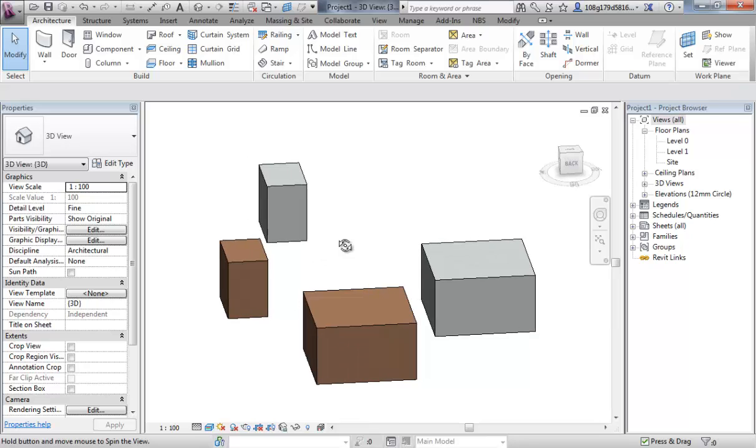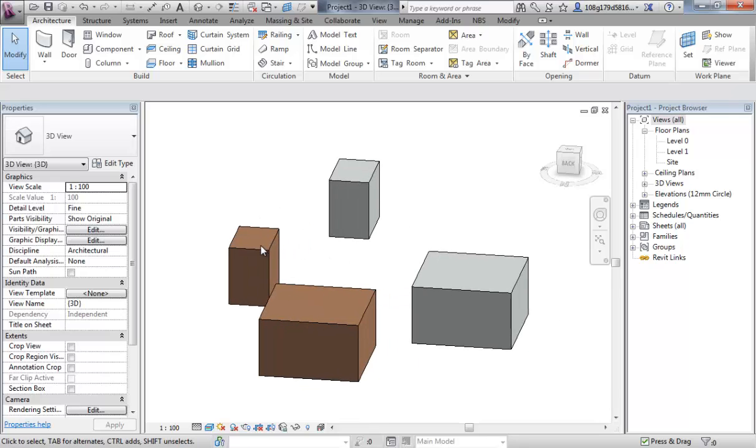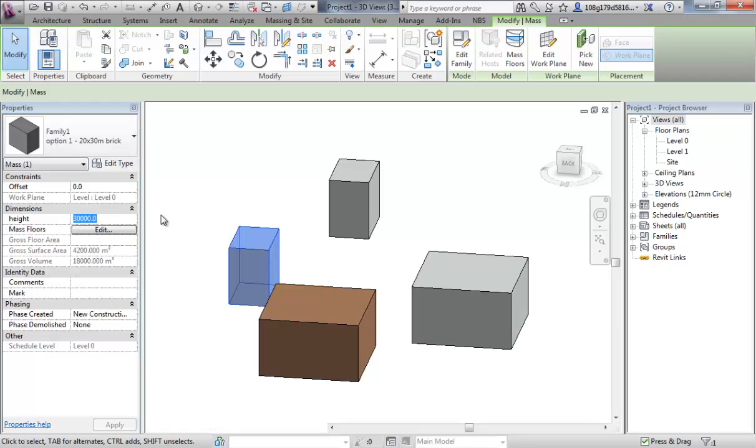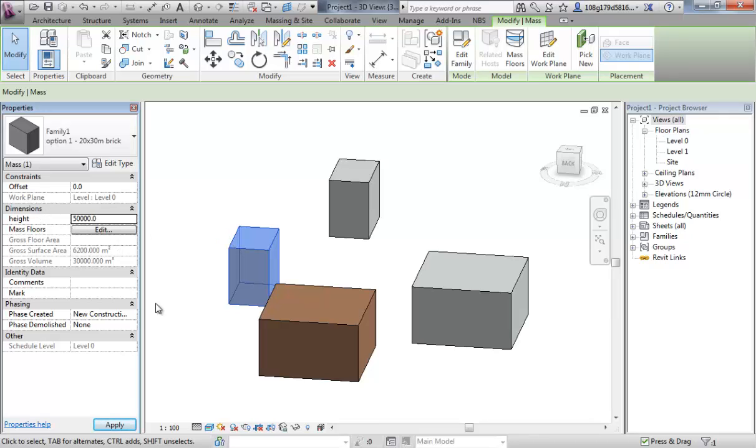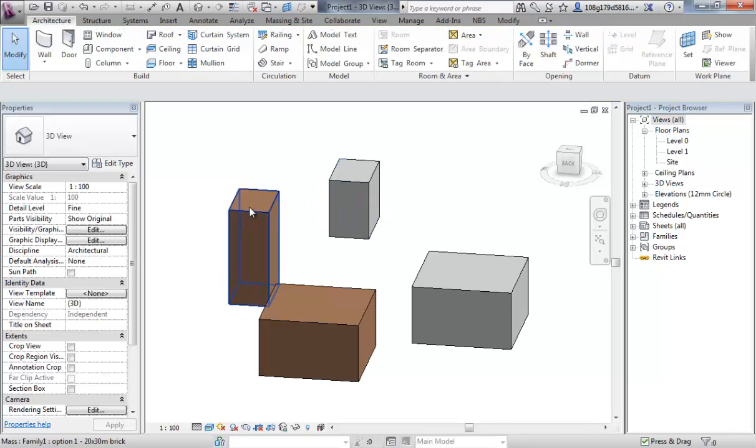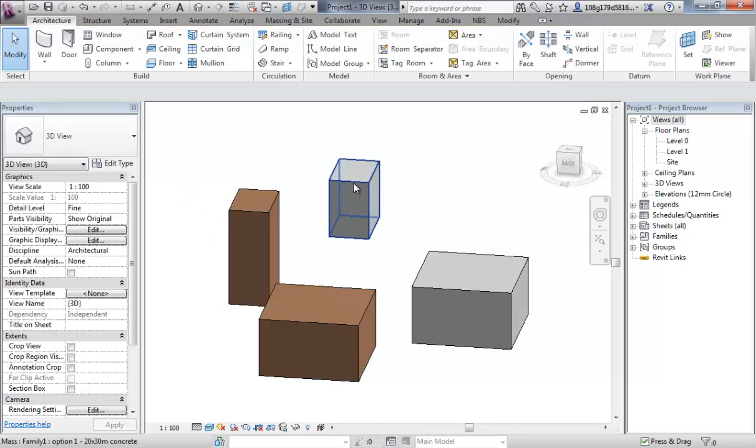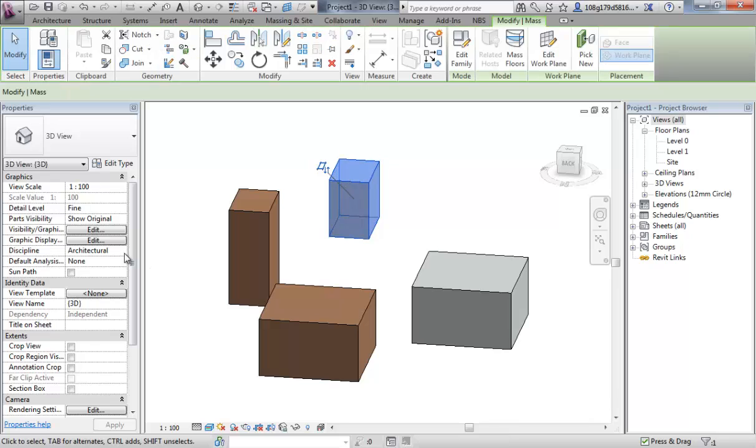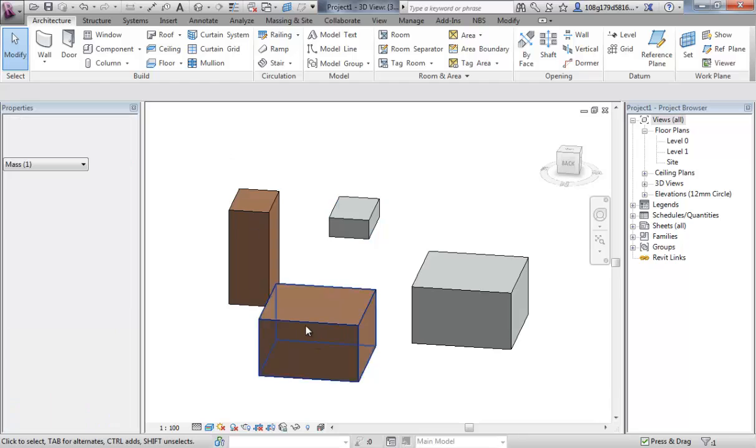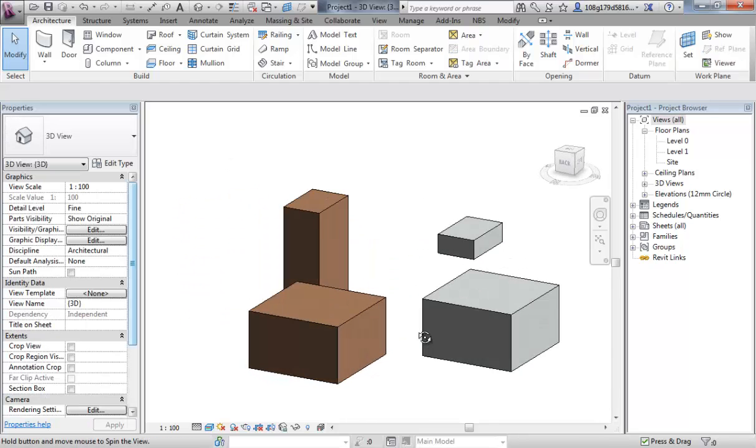The instance parameter that we left open, if you select any of the objects, you'll see height is a very accessible parameter and is very controllable. And it doesn't affect the other ones, it's simply only associated with this one object. So I can make those changes again.